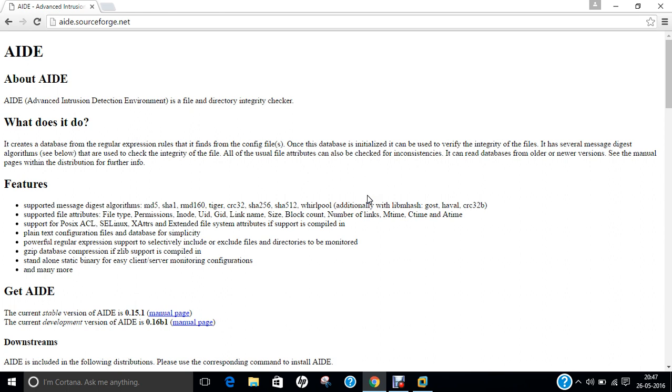AIDE environment is written in C and its operating system is Unix-like, and it is having the type that is of security. The main website is aide.sourceforge.net.